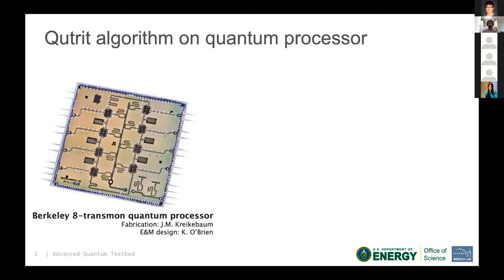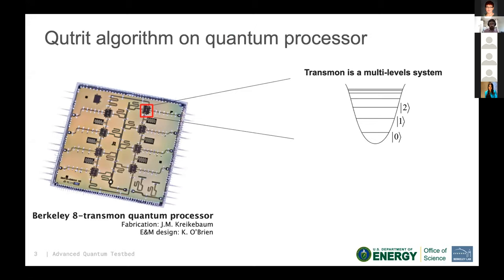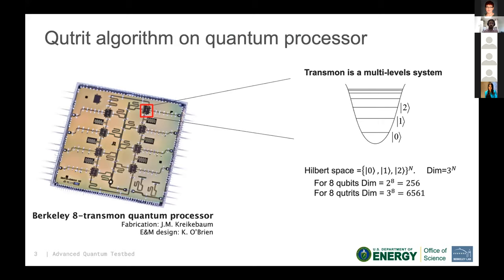This quantum processor was designed with qubits in mind, but as we know, a qubit is an approximation — each qubit is actually a transmon, which is a multi-level system. What we did here is use one extra level compared to the qubit to make it into a qutrit. If you look at this chip as a qubit chip, you have a Hilbert space of 2⁸ (256), but with eight qutrits the Hilbert space is 3⁸ (6561), which is way larger.